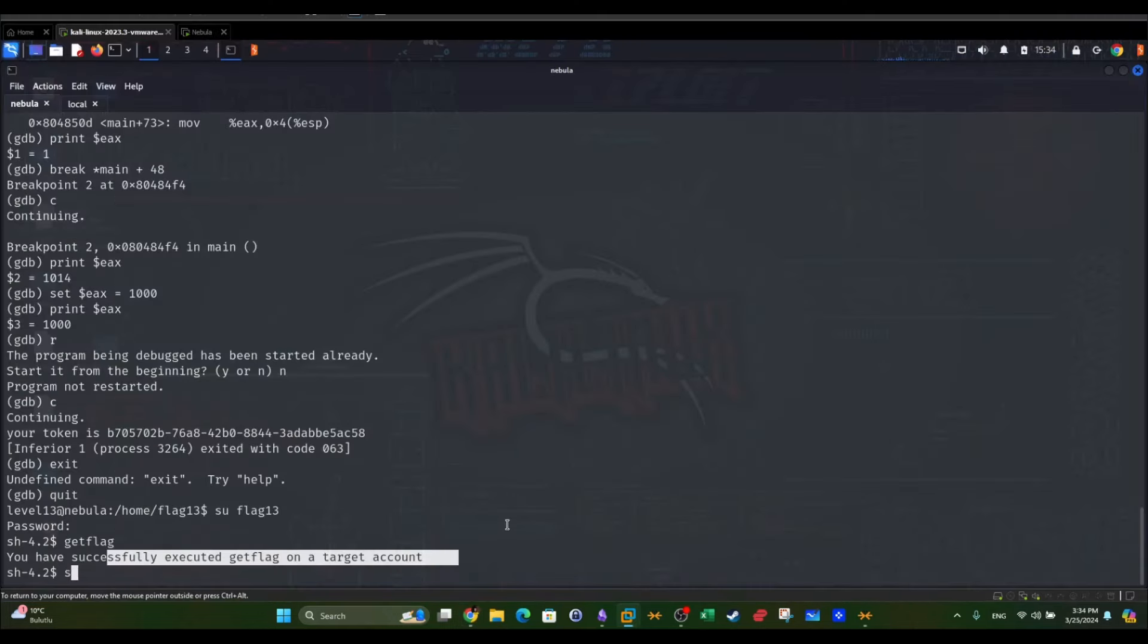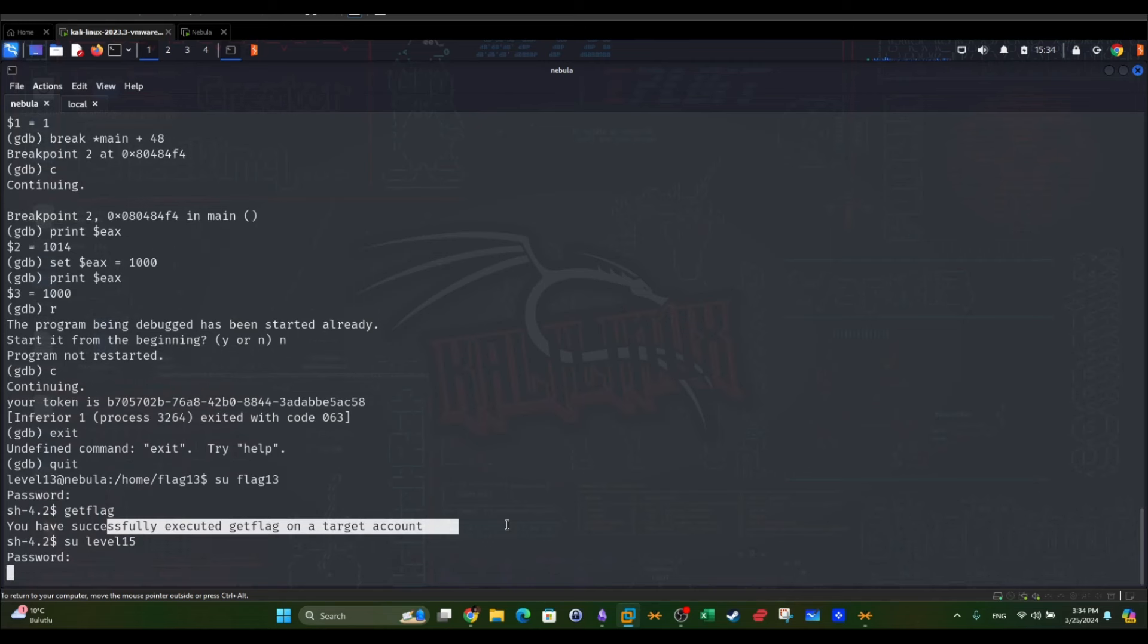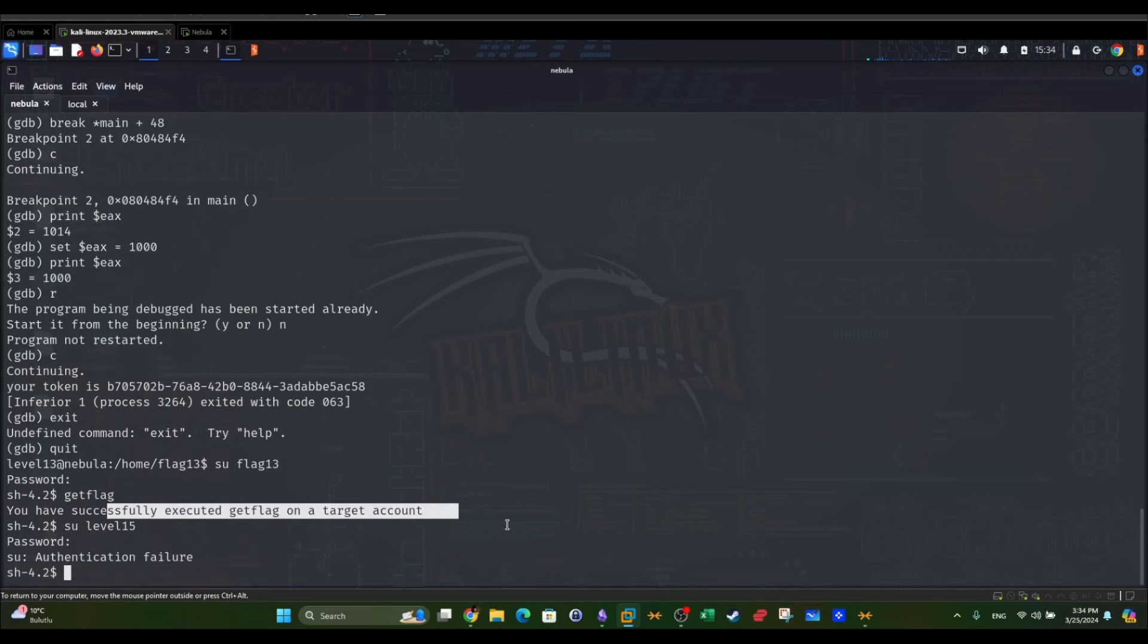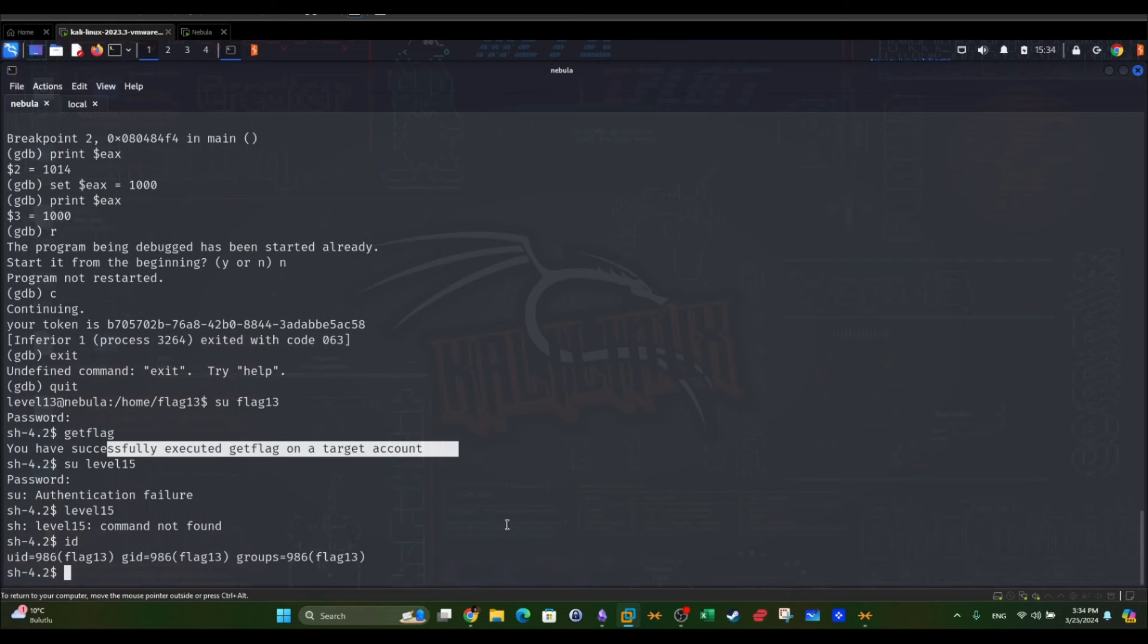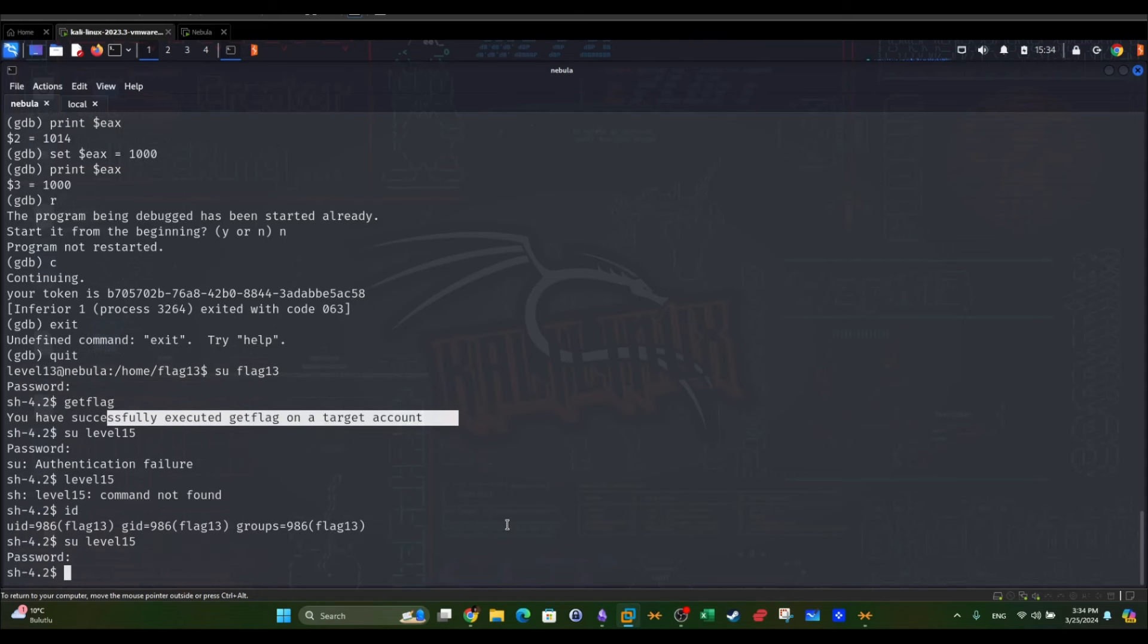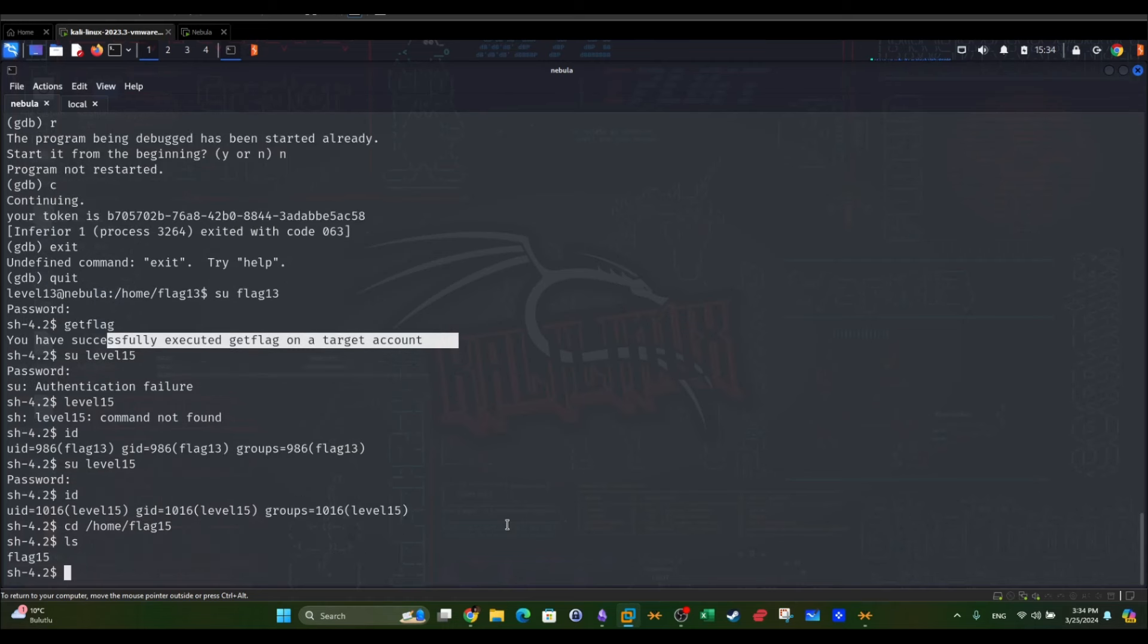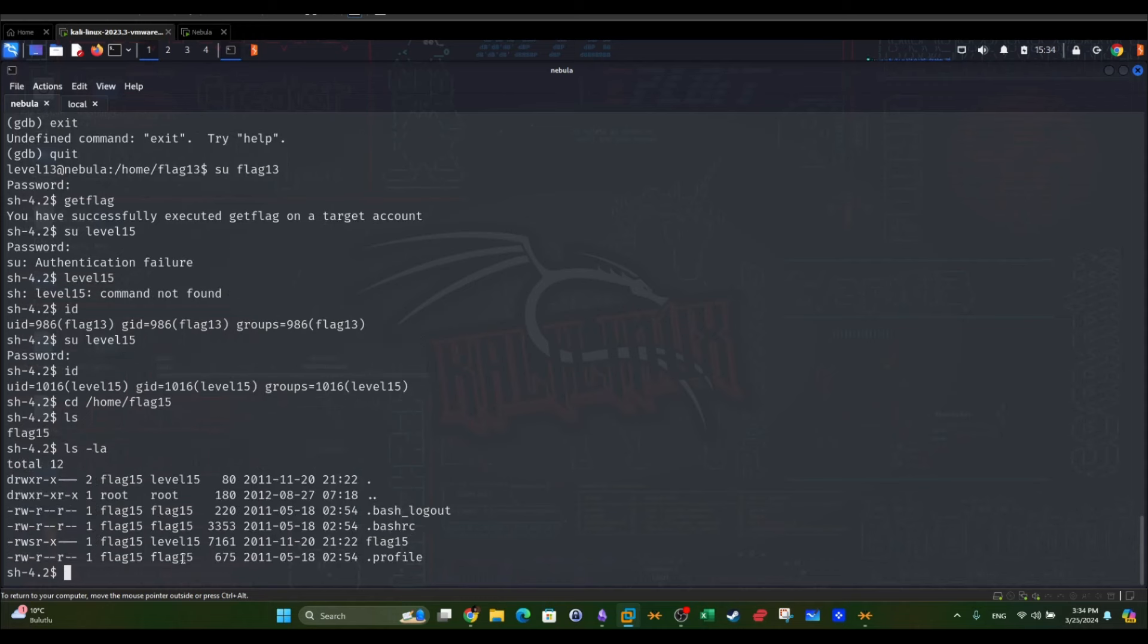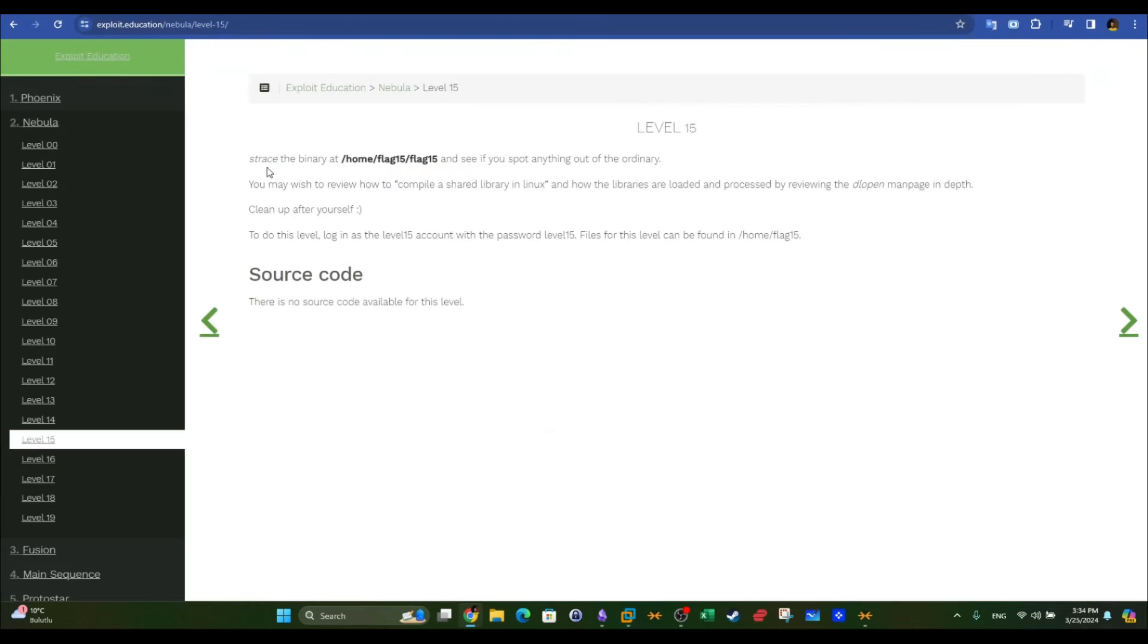In level 15 we're going to use strace. Now let's log in to level 15. Level 15, level 15. CD home flag 15. We have one binary, flag 15.